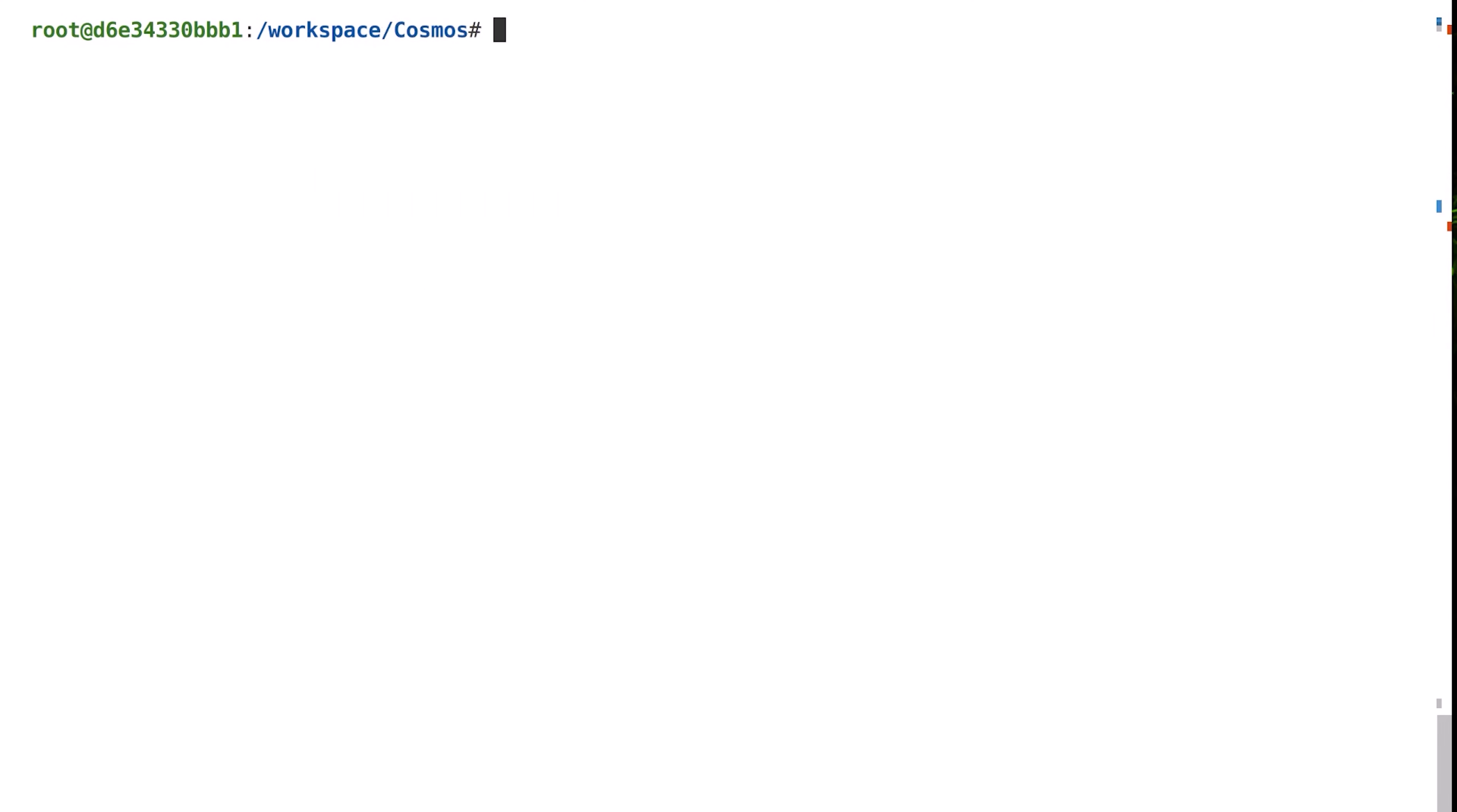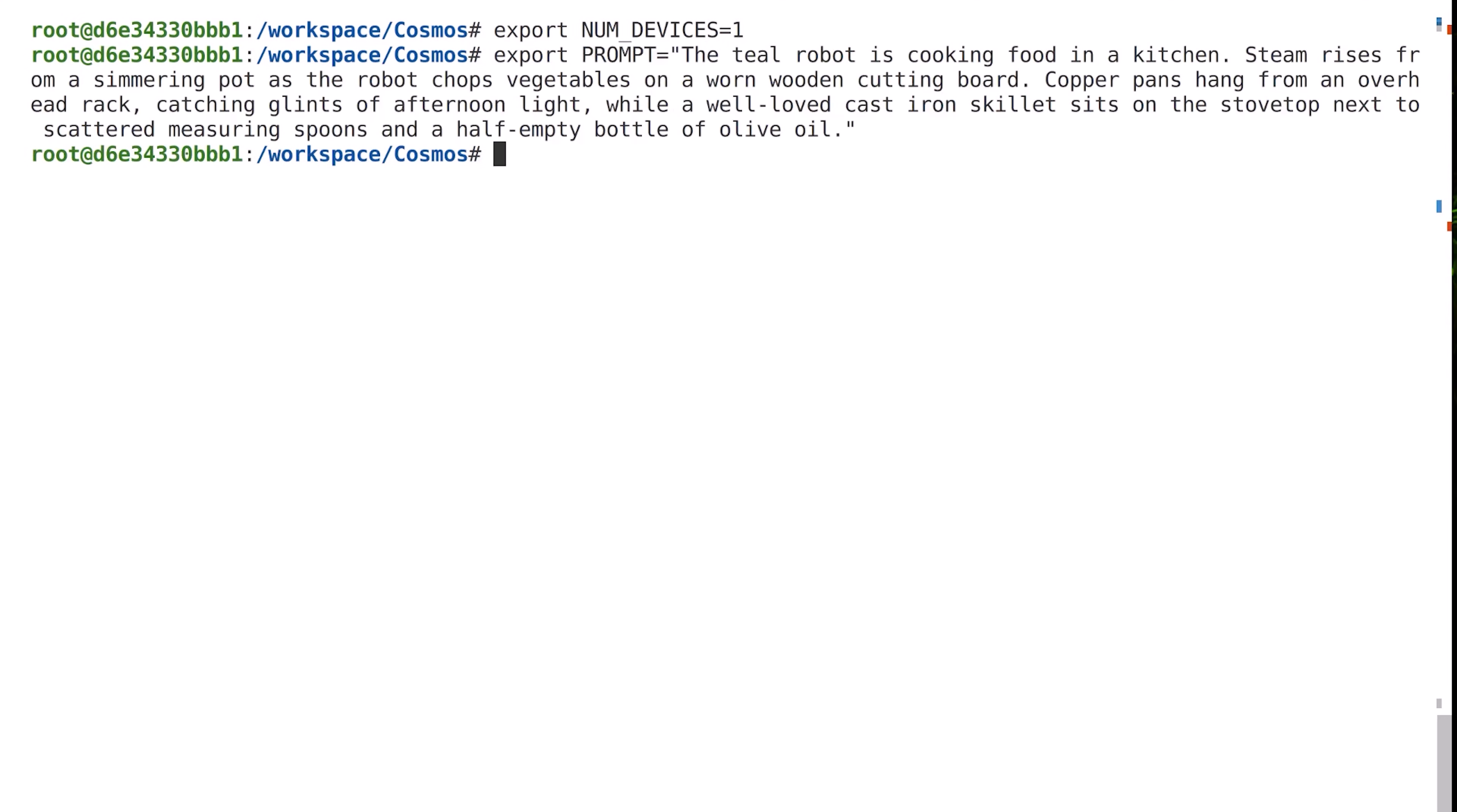Now let's try to generate a video from a text prompt using the Cosmos Diffusion 7b text to world model. To do this, we'll need a single NVIDIA GPU with 80 gigabytes of video memory. We'll create a couple of environment variables. The first one specifies that we'll use a single GPU for inference. The second one specifies our text to video prompt. Here, we are prompting the model to generate a video of a teal colored robot working in the kitchen.